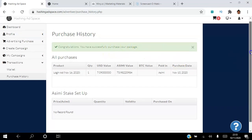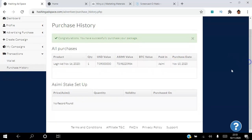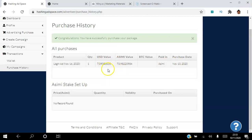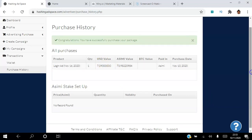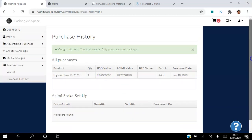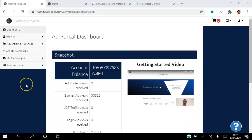So that's the login ad paid in ASIMI. Today's date is there, that's the quantity. The US dollar value is just seven dollars to get your ad seen for 24 hours.